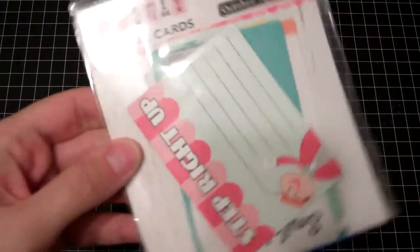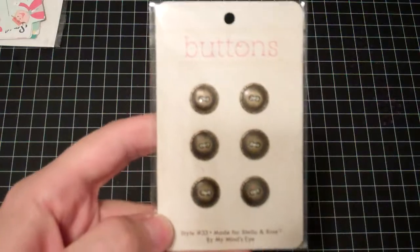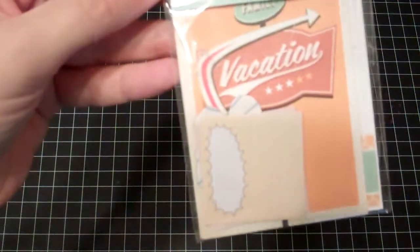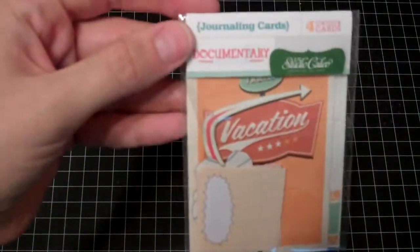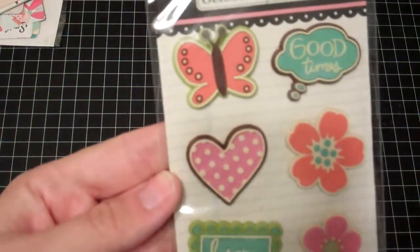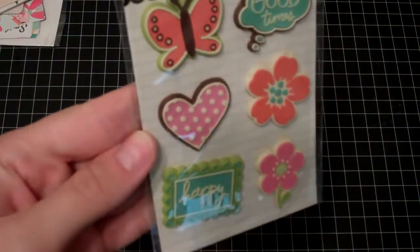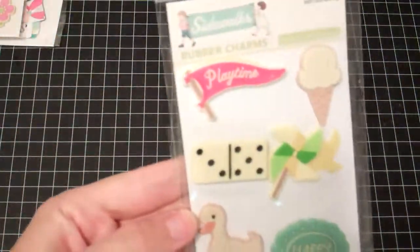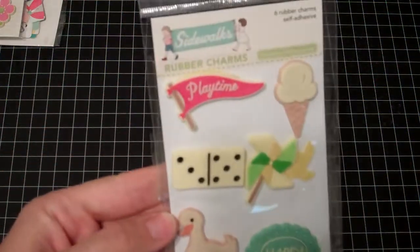The first thing that came in the box was the October Afternoon Midway Journal Cards. I know you've seen most of this, but I just wanted to go through and share all the stuff I got for that awesome price. Some My Mind's Eye buttons, journaling cards, and some die cuts and chipboard from Studio Calico. Some October Afternoon Daydream Rubber Charms and from Sidewalks, the Rubber Charms. That was probably enough to cover $11 already, but there's still a ton more.